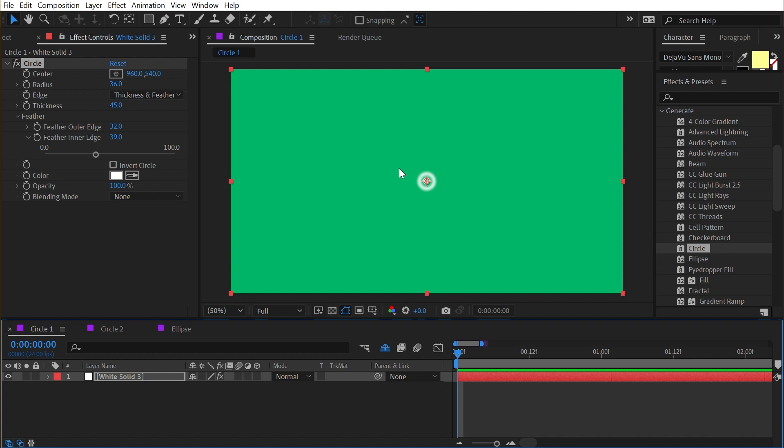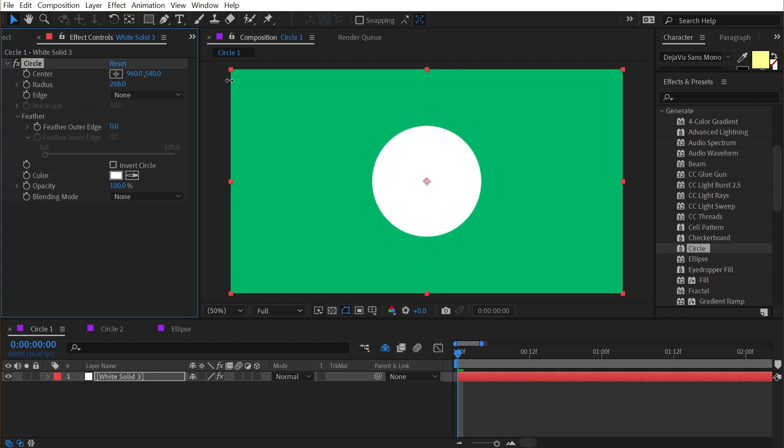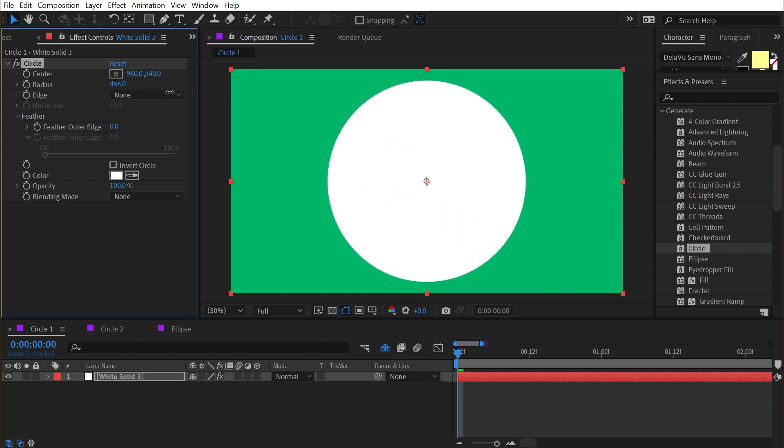Let me jump back to this comp really quickly and just reset it again. Now one reason you might want to use the circle effect is because sometimes shape layers can be pretty slow to render, and like I said, this effect is very snappy, it's very responsive. If all you need to do is some very basic stuff, it's possible this could save you on some render time.